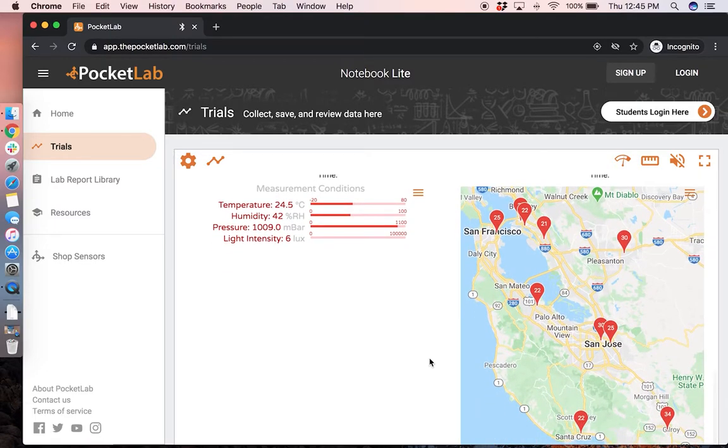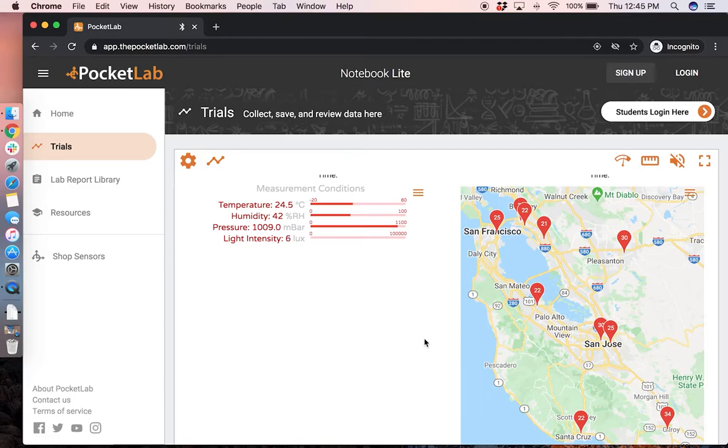And then a graph and map showing the nearby air quality measurement stations from the air quality management districts in your local area or the Environmental Protection Agency or EPA.